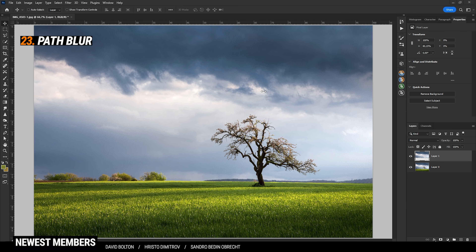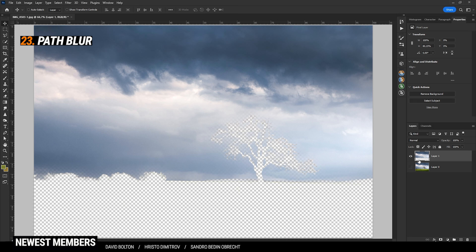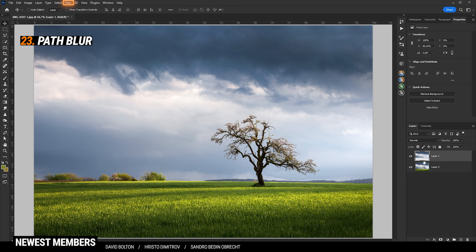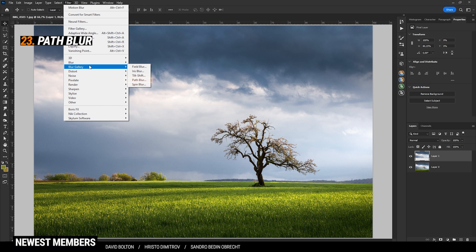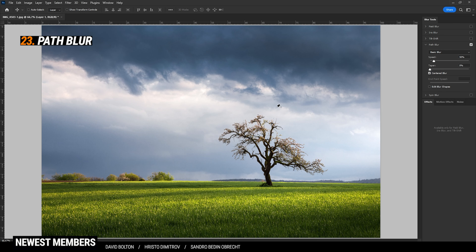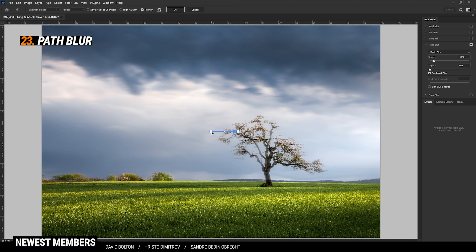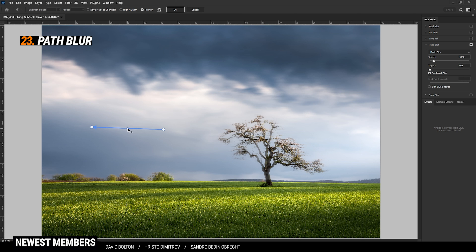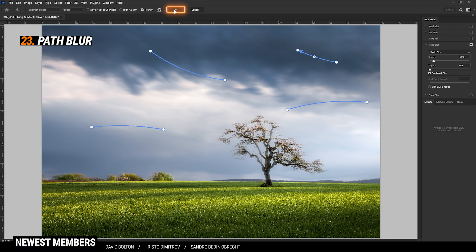If you want a more natural looking long exposure effect, use the Path Blur filter. Again, with your sky selection layer selected, head to Filter > Blur Gallery and choose Path Blur. With Path Blur, you can draw different paths along which the motion blur will be added. Let's get rid of the first one and set the clouds to go in a specific direction — you can even add some curves to it. You can add a few different directions in which the clouds are heading. Once done, just hit OK.